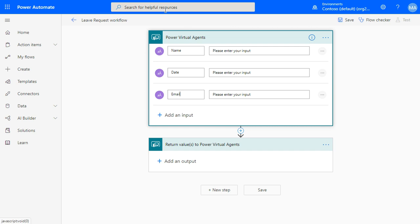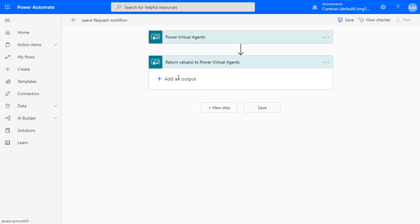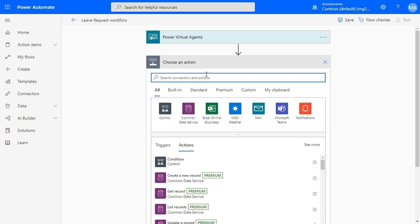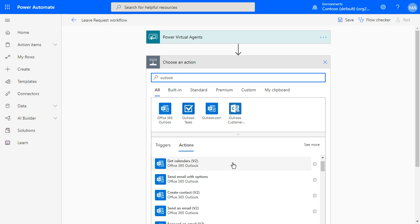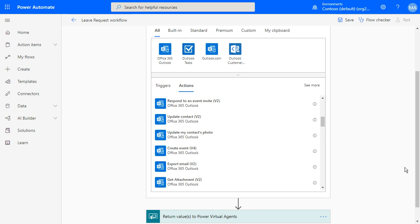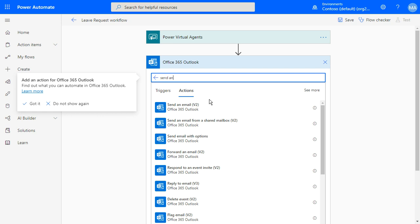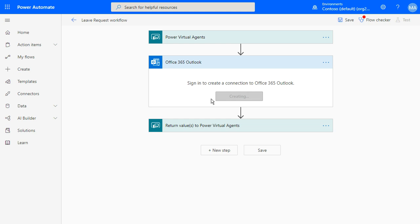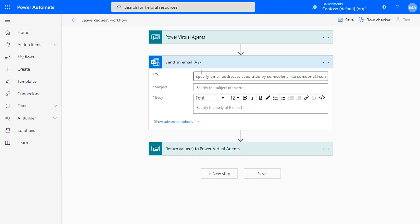Now we have the inputs inside Power Automate. We can create outputs, like a response to the user inside your chatbot. Inside Power Automate, I can create a new action — a new step. I want to send an email using Outlook. Just select Office 365 and send an email. Power Automate is creating a connection with Office 365 Outlook.